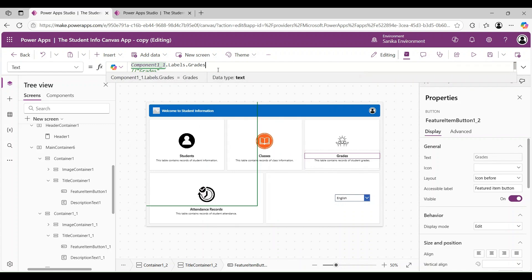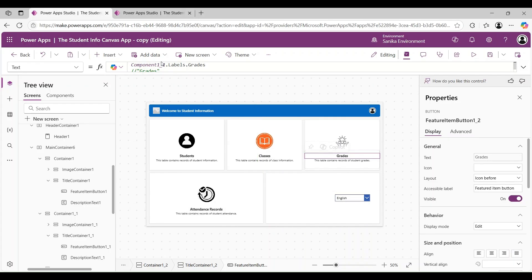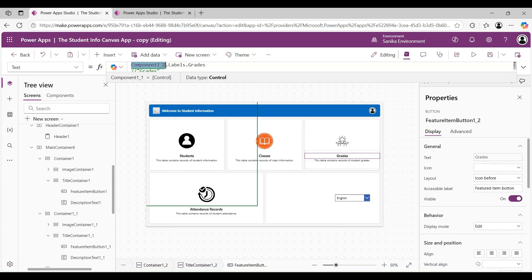Similarly, we can do this for all the labels in the app. The name Component1_1 refers to the component we added on the home screen previously. This is Component1_1 that we added on the home screen, and we are giving the reference of that component for each label.